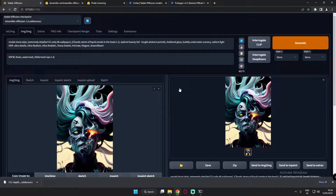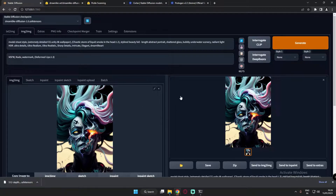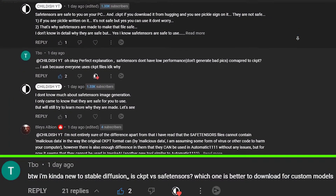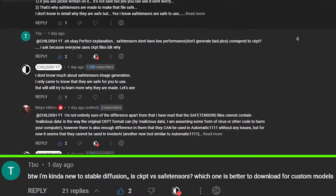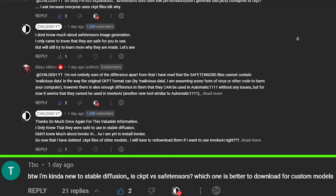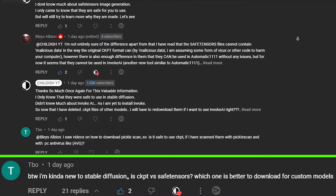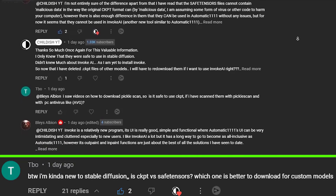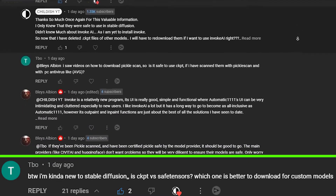Welcome back. In this video I'm going to talk about something important about Stable Diffusion — something you need to take into consideration and be aware of while working with it. One of my subscribers asked me: which one should you select, .ckpt or .safetensor? So which one should you go with, and what are these files?